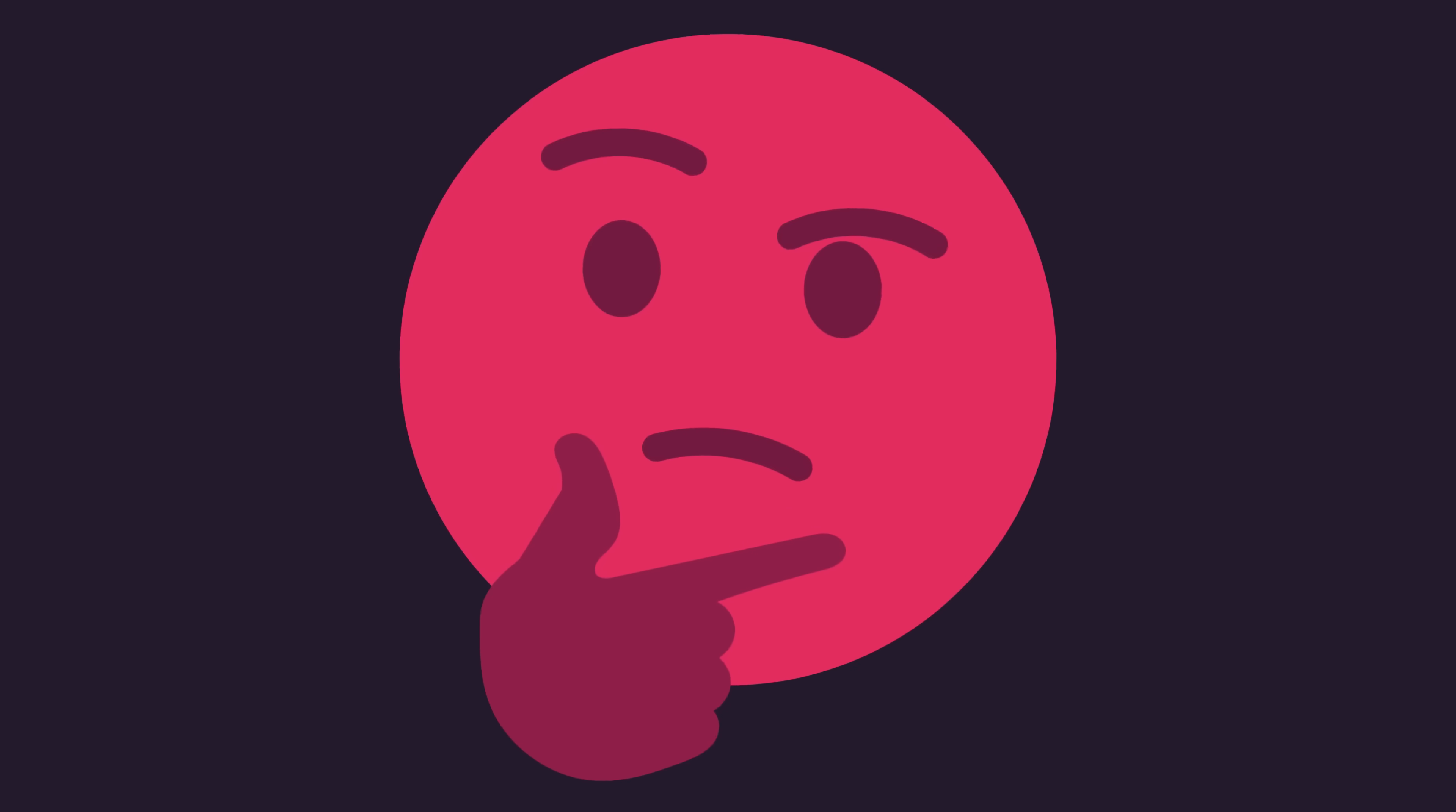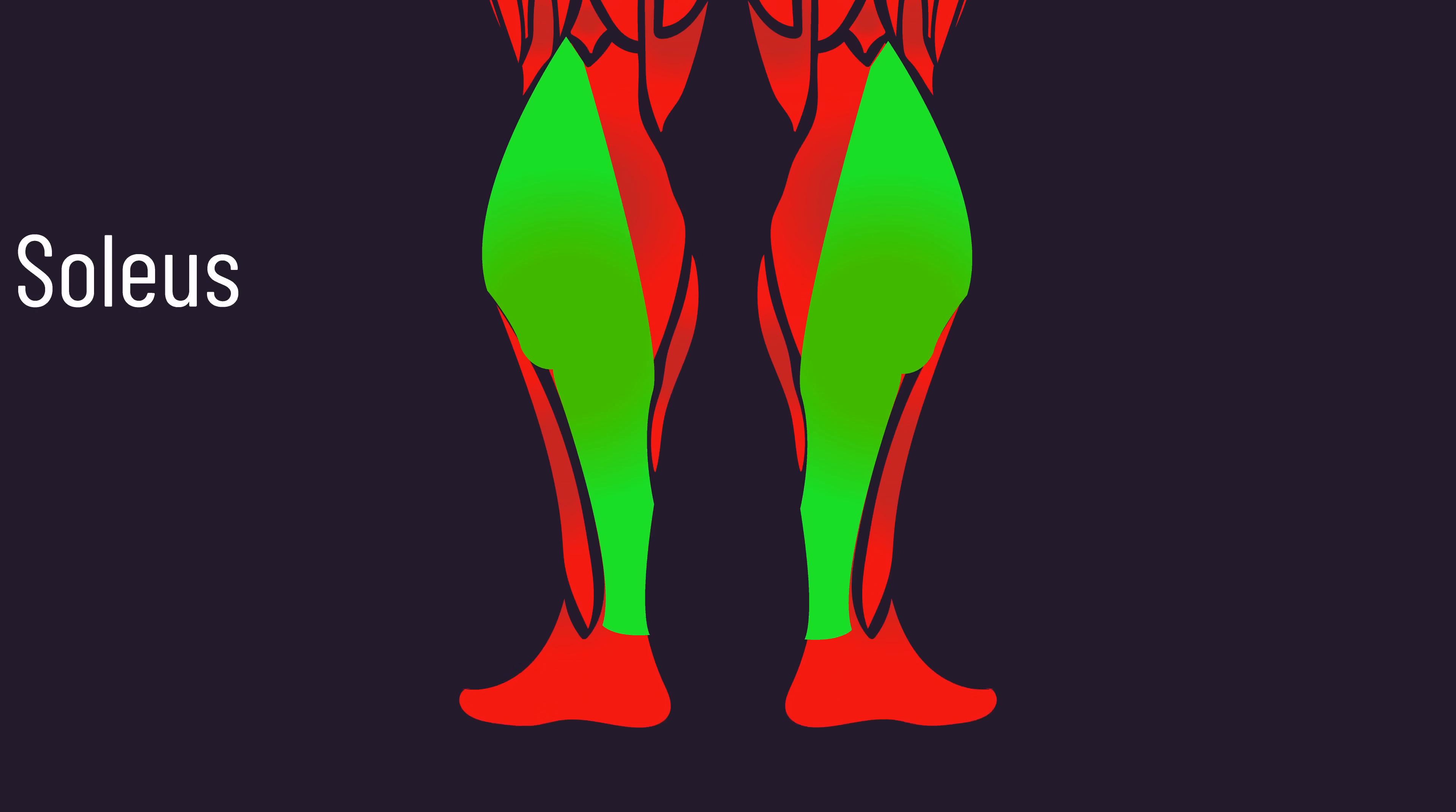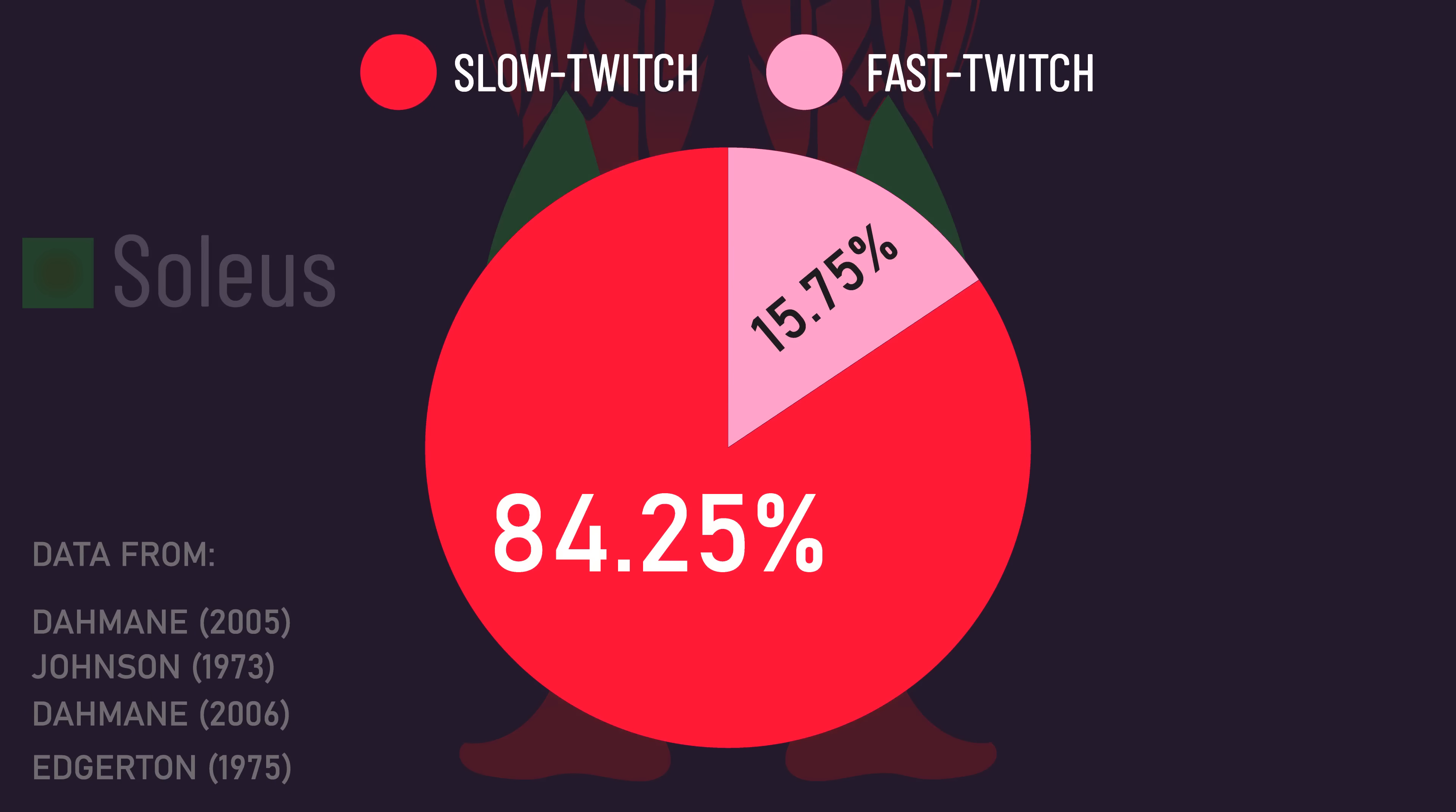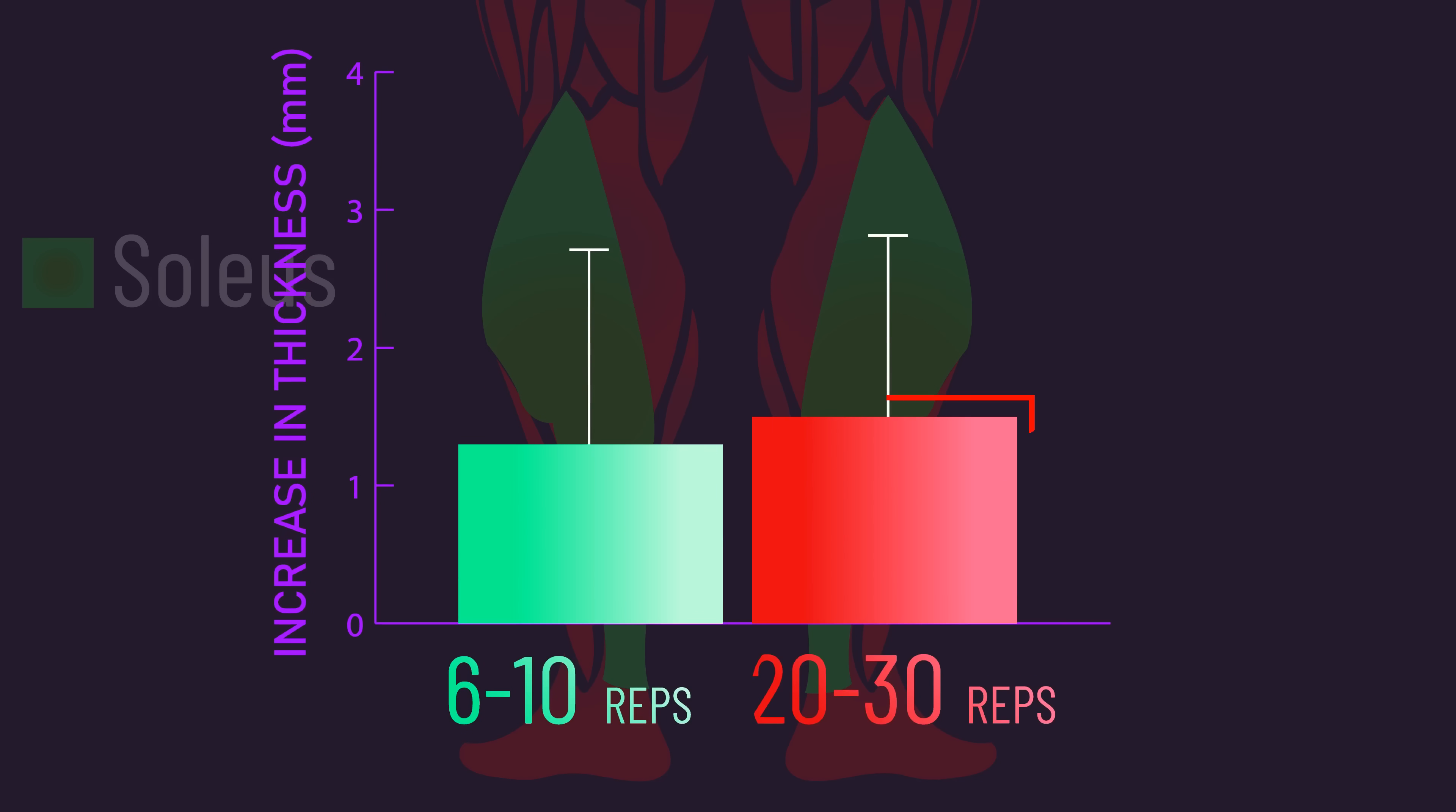The soleus muscle is one of those muscles that's predominantly slow twitch dominant in an abundance of individuals. Yet, previous research found soleus hypertrophy was comparable between higher and lower reps.